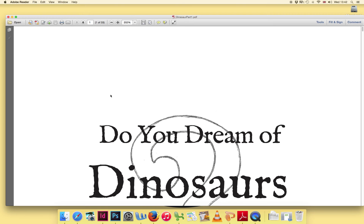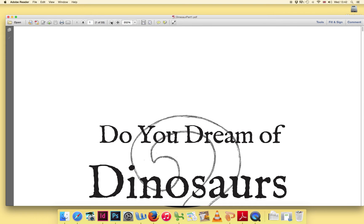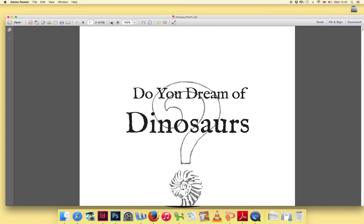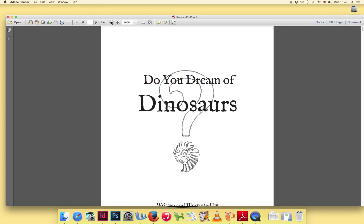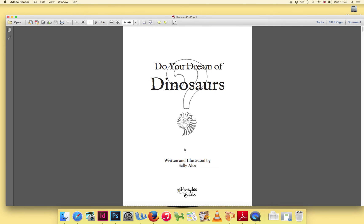As you can see, when the file first opens, the page is rather large and you can't see all of it. You can use the plus and minus buttons at the top to zoom in and zoom out, which will help you fit the page onto your screen.